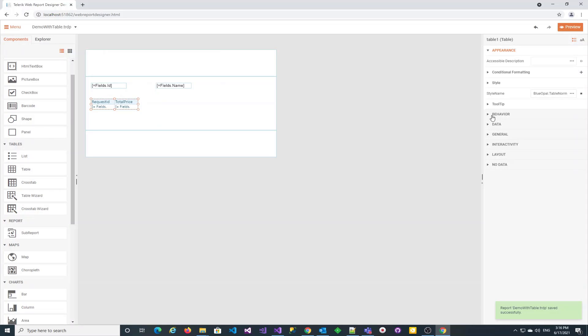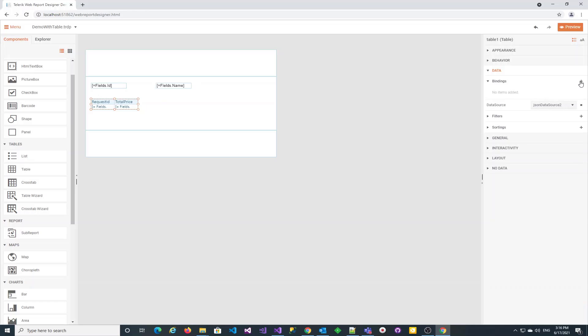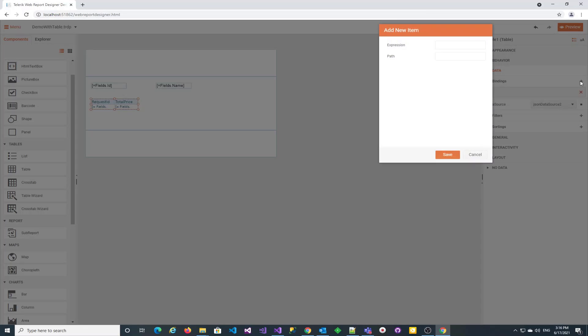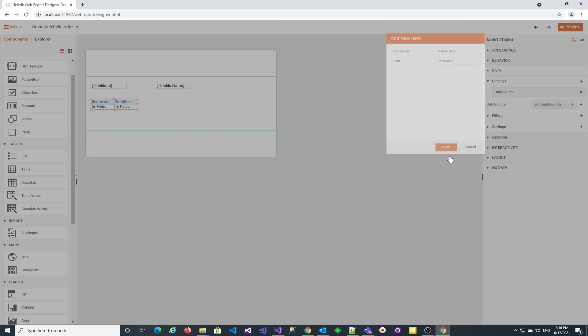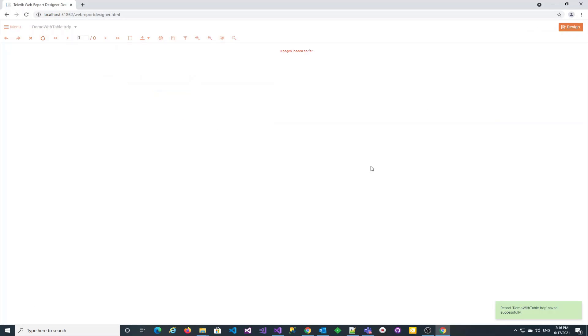Let's now configure the table data to come from the report's main data source. We use bindings to link the data source property of the table to the data field of the report's JSON data source. Now the table displays the data for the corresponding main data record.